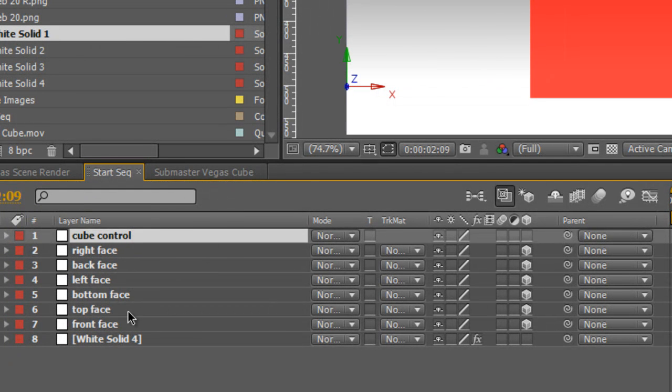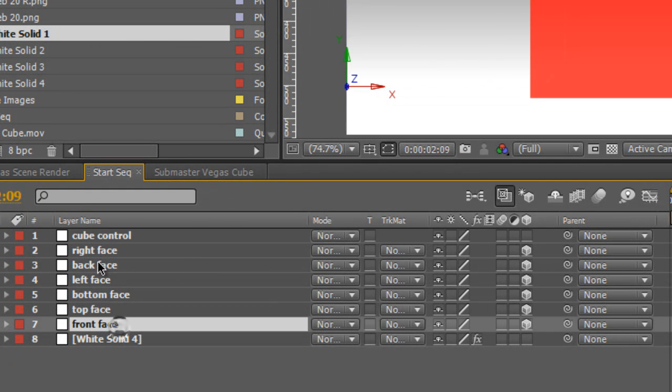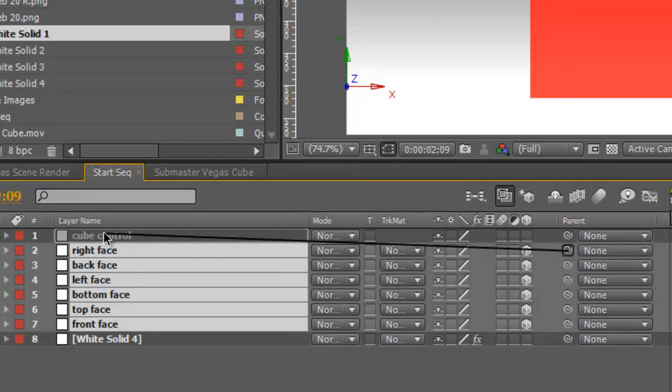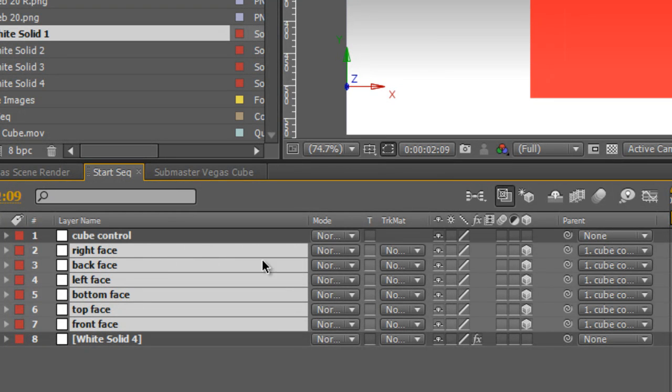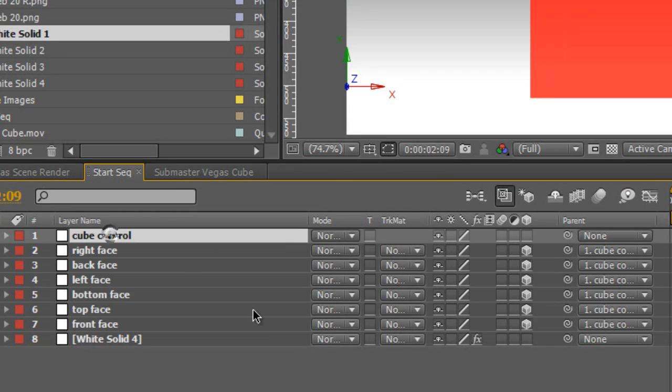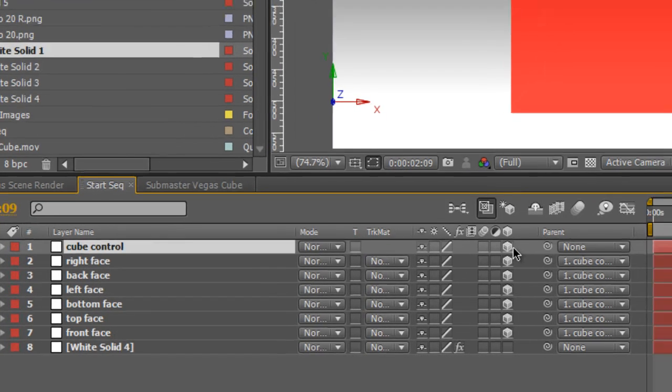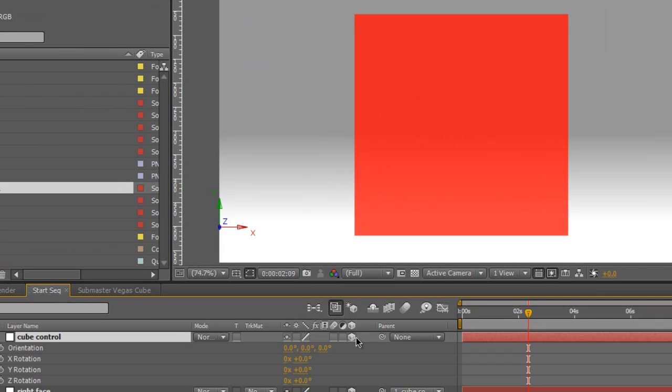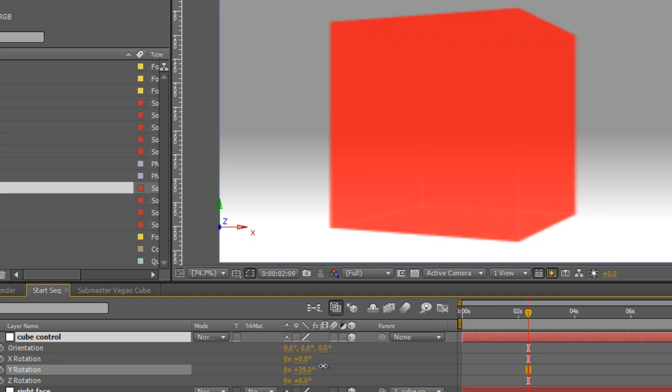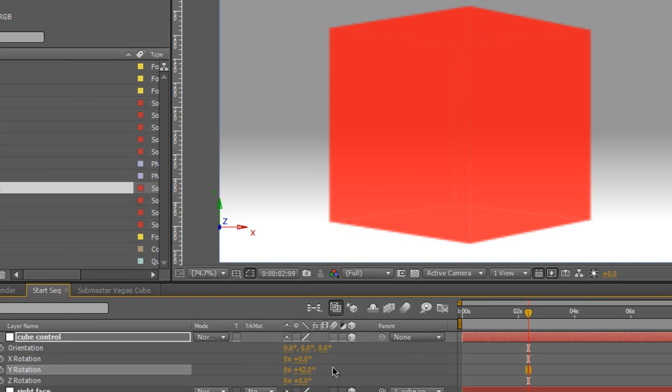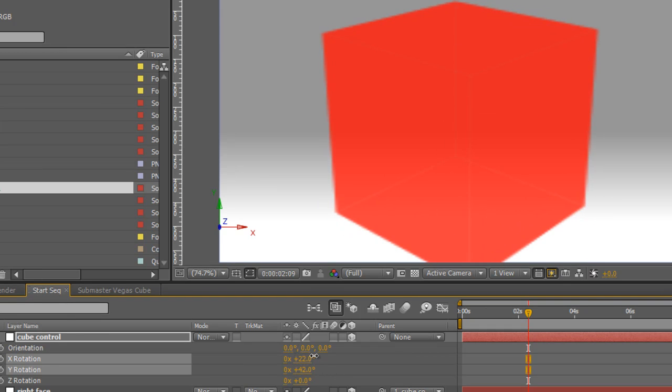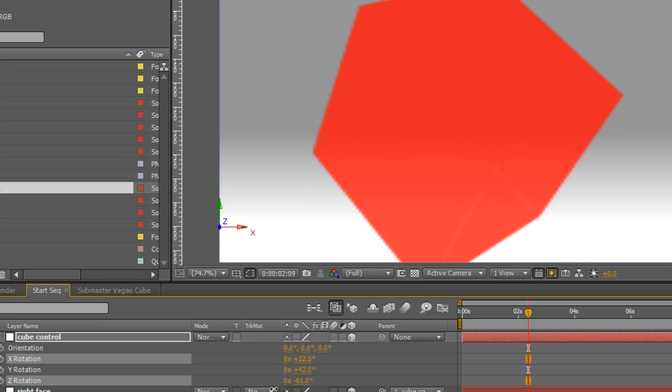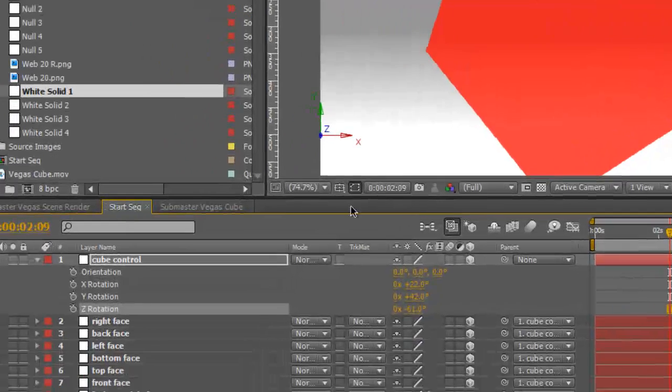Then we'll select all the faces of the cube and parent them to the cube control null. We'll also select that and make it a 3D layer. So now when we bring down the rotation controls we can spin the cube and you'll notice that the cube spins with all the faces locked together.